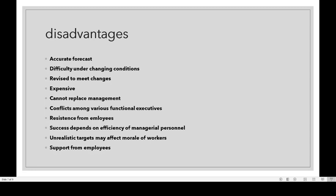Then there are conflicts among various functional executives. There can be conflicts in the business among functional executives. Additionally, employees may raise objections, as they think that they are being exploited by budgeting.